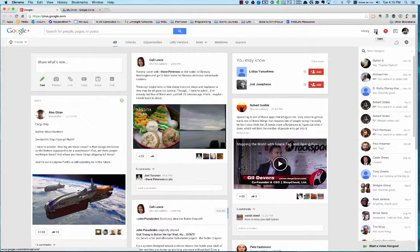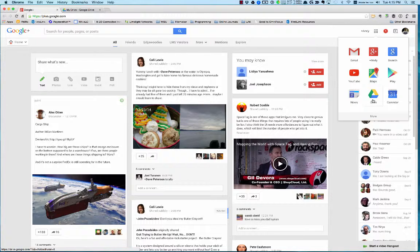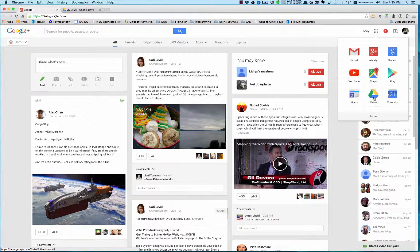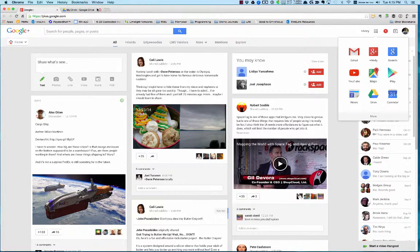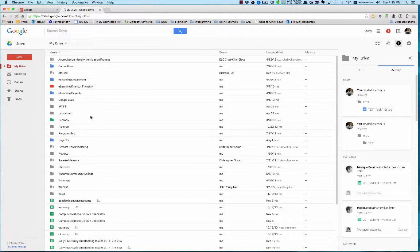If you click on that, you'll see something called Drive. If you click on that it'll open up. I have a tab open already and I have a lot of stuff in mine because I use it quite a bit. Google Drive is an online storage place where you can put all kinds of documents.